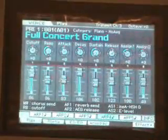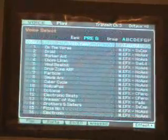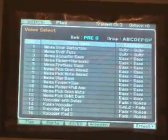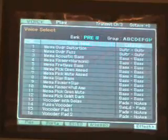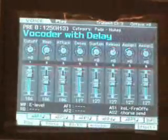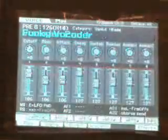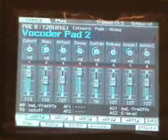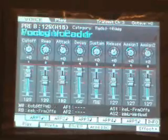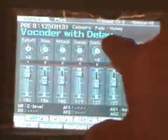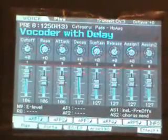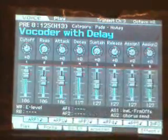To find the vocoder voice, go to preset 8, section 8, and I believe it's voice 13. There are a couple of vocoder voices — if you scroll down you'll see the Funky Vocoder, the Vocoder Pad 1 and 2, and some strings. I'll leave it on Vocoder with Delay. If you hit the keys, nothing happens yet because we haven't connected the microphone.